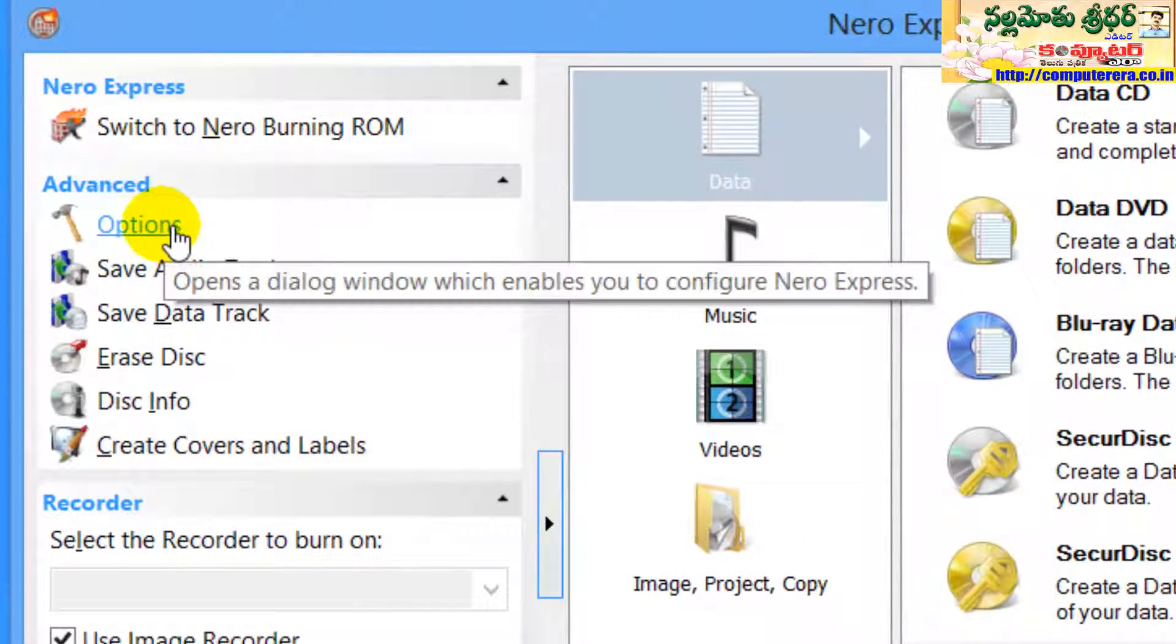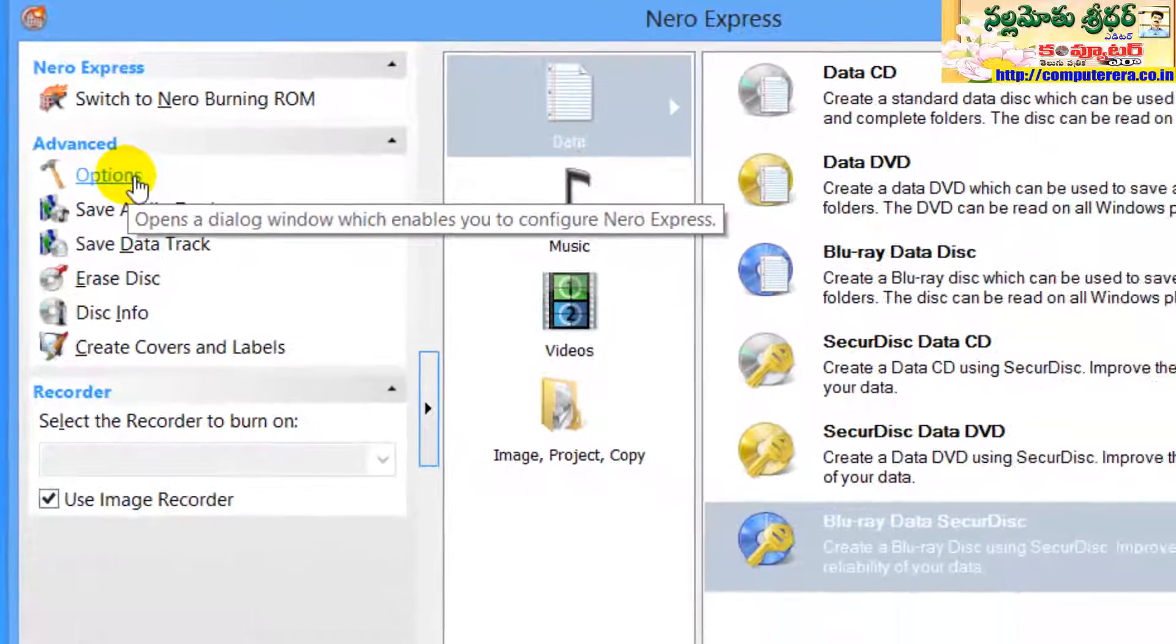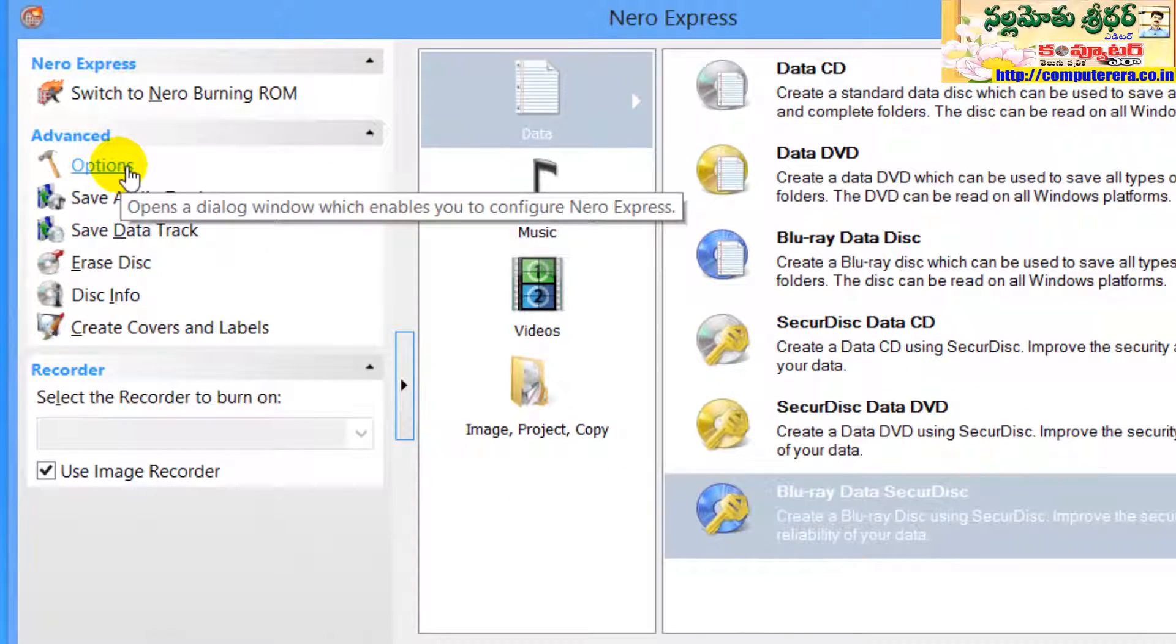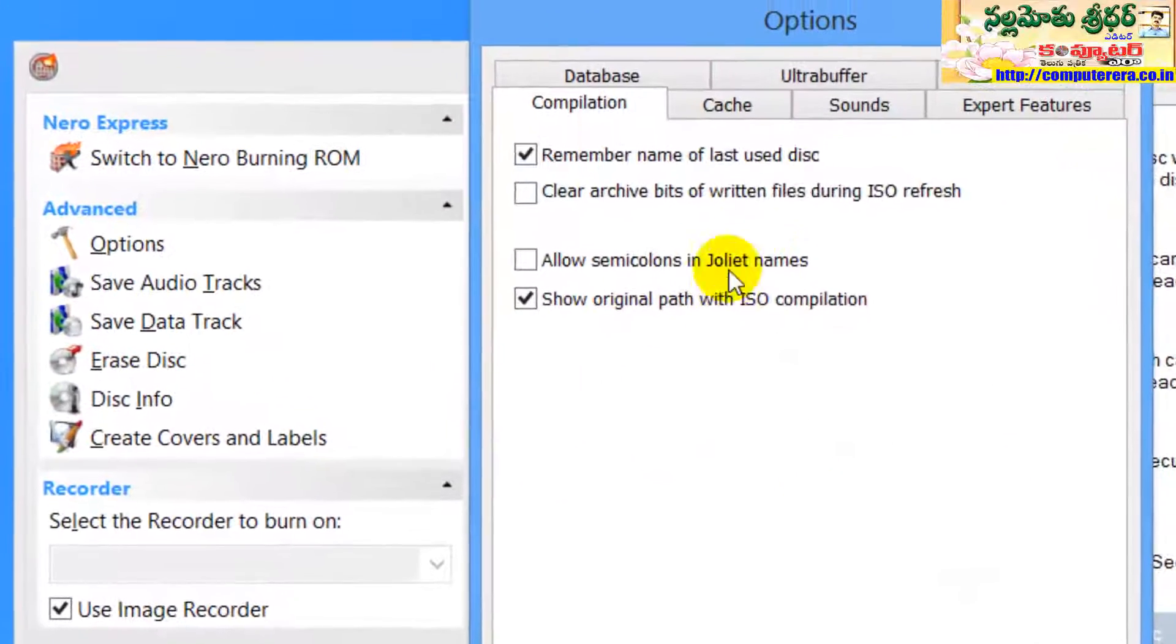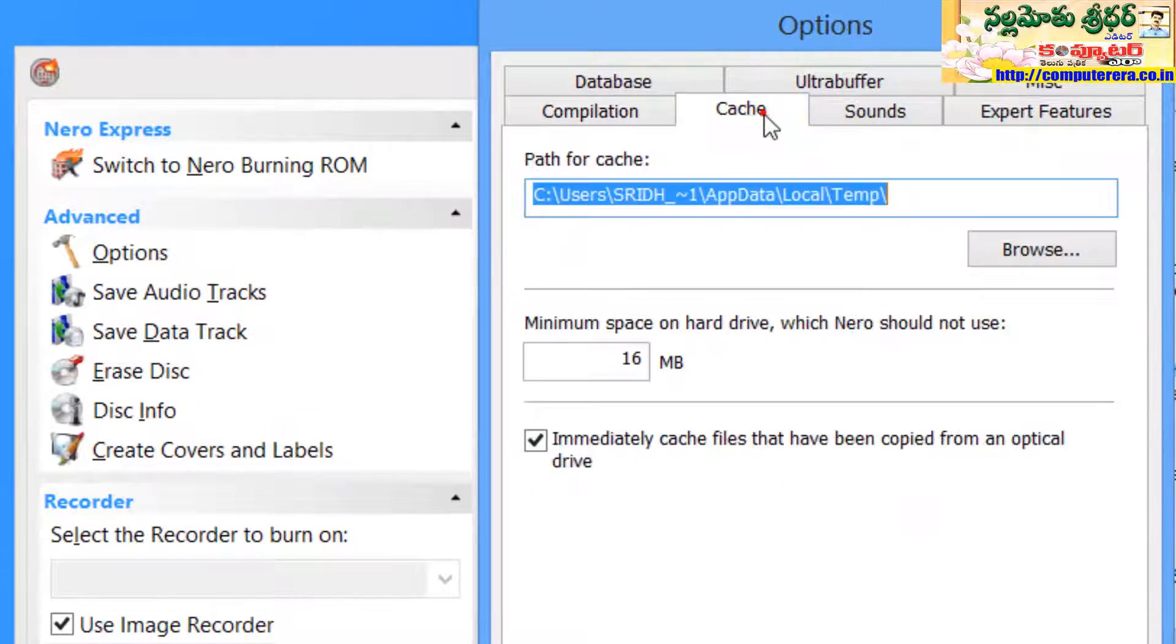Here in Nero Express, there is an excellent option to move temporary storage location. In Nero Express, you have to go to options and cache.